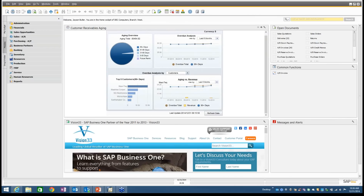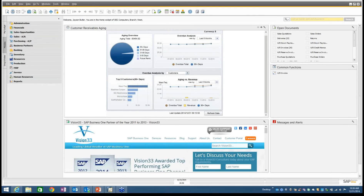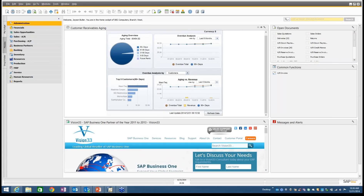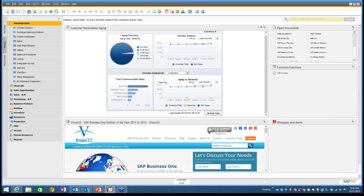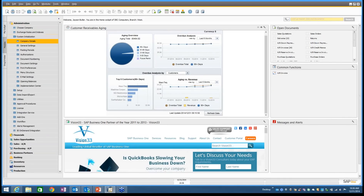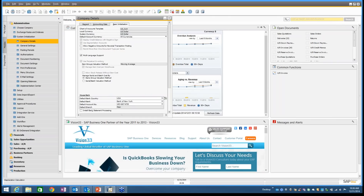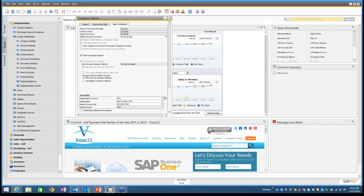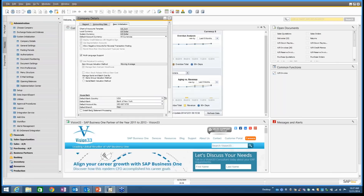Here we are. There are settings that are very important to initializing the multiple branches capability in the application. We're going to visit some of those under Administration, System Initialization, and Company Details. You have to have enabled a couple of key things — one is manage inventory by warehouse.